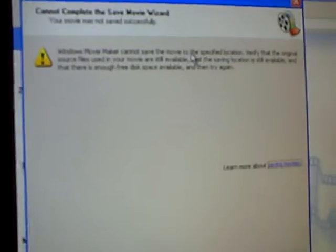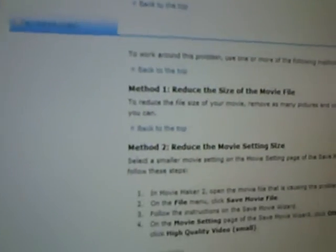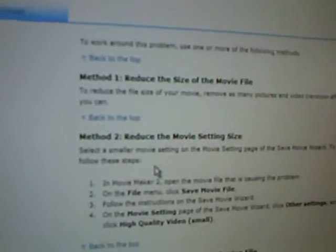I actually went into Google and I typed 'Windows Movie Maker Cannot Save the Movie to the specified location.' And I'm going to try some of these methods in Google.